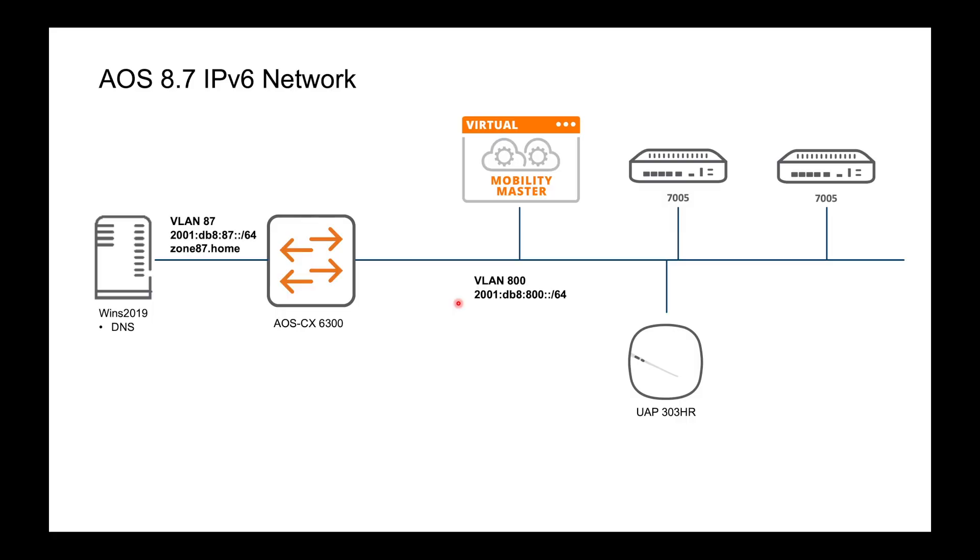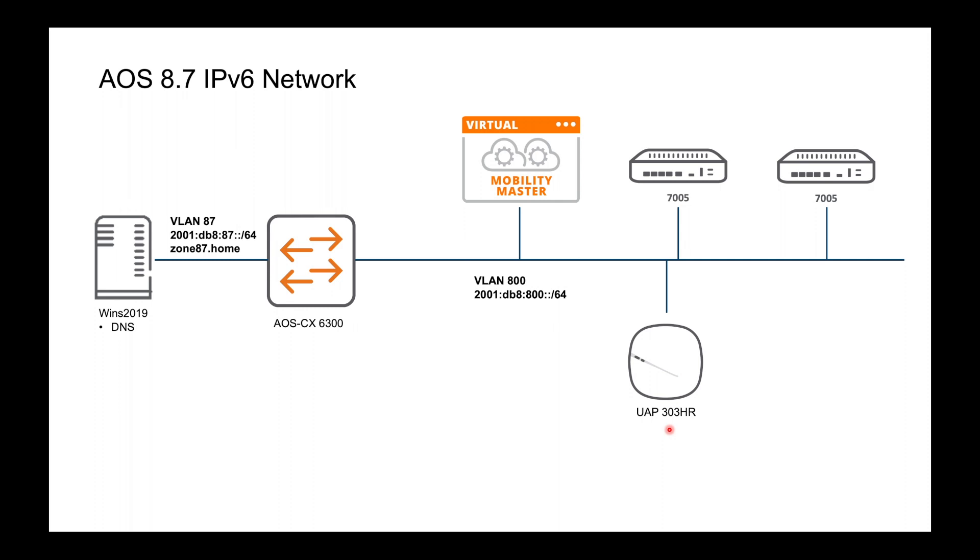Here's the network I'm going to build then starting with the Mobility Master which is running AOS 8.7 of course. I've got a couple of hardware controllers, these are 7005s. I'm going to be putting them into a cluster and they'll be running VRRP. Just the single AP for this demo setup. I've got a UAP 303HR and the nice thing about a UAP is that if it boots up and it doesn't hear from a controller it can happily join the network and act as an Aruba Instant AP. But if it does hear from a controller which we hope it will do in our case it will transition to becoming a campus AP which is managed by the controllers.